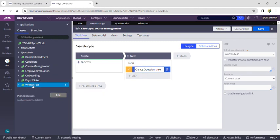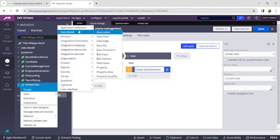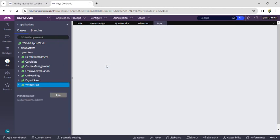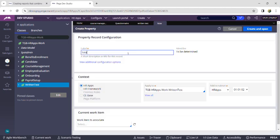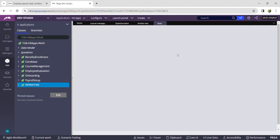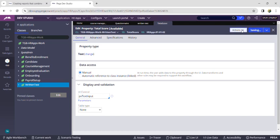Right-click on the child case and click Create. The navigation is Data Model, then Property. I am creating a new property in the child case — giving the name as 'Total Score'. Create and open it.